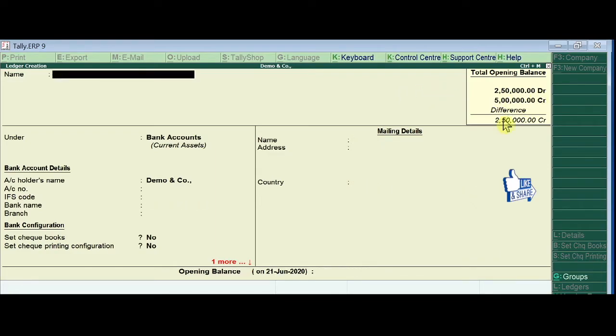Alright, we have created two ledgers: capital account and bank account. Now I am going to show you how you can alter the existing ledgers.